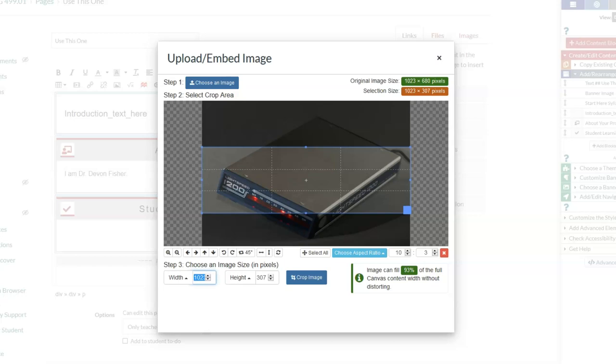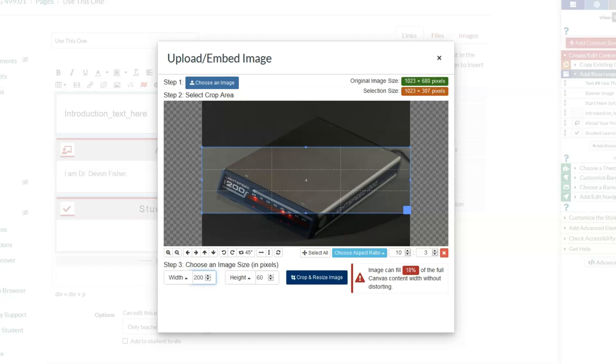I can resize over here. I tell people that I usually choose to start with 200 as my starting size. When I'm ready to go, I click crop and resize.